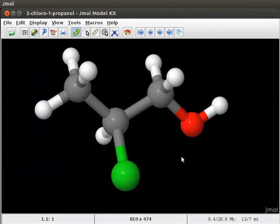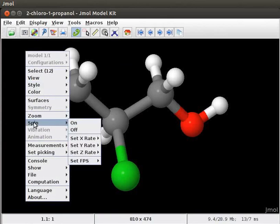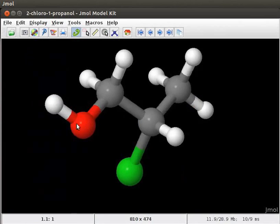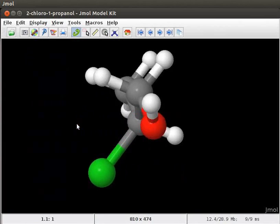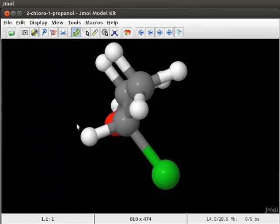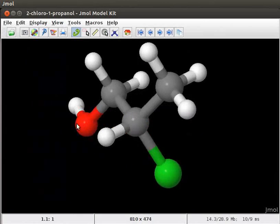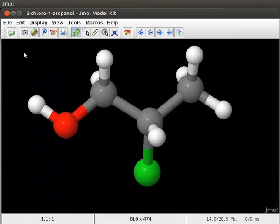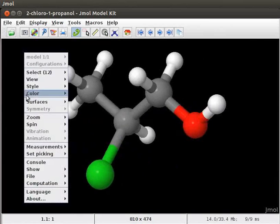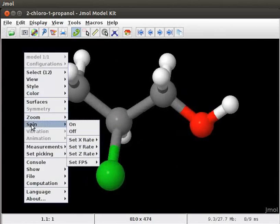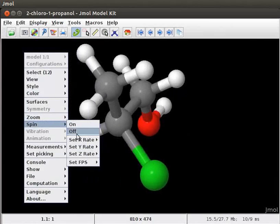To automatically spin the molecule on the panel, open the pop-up menu. Scroll down to Spin and click on Option On. We can see that the model is spinning on the panel. To turn off the spin, open the pop-up menu again. Scroll down to Spin and click on Off.